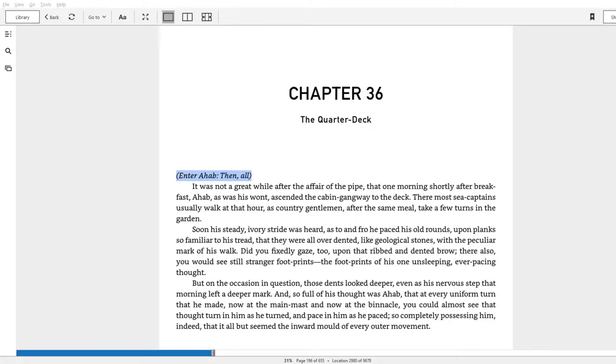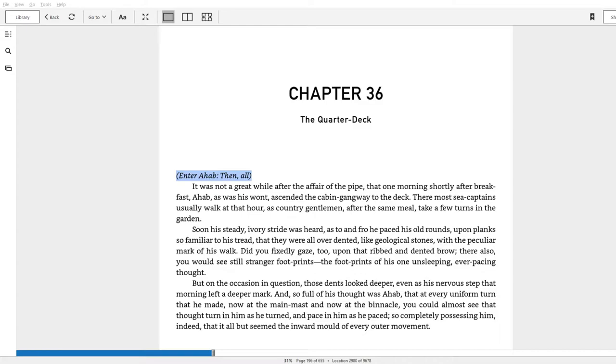Back at it again with the Moby Dick-us, Chapter 36, The Quarter-Deck. Oh, this is a good one. You'll see that right off the bat I've marked the first parenthetical citation in blue because we just shifted genres. That is stage direction for a play.